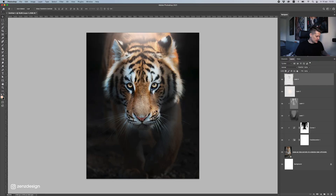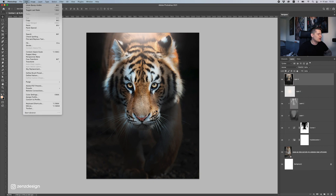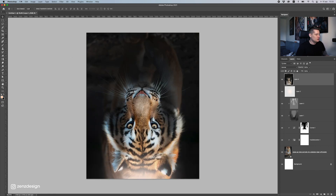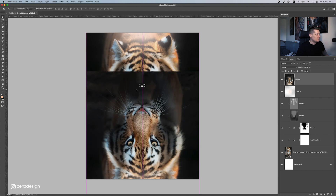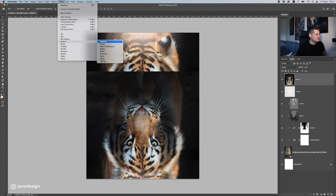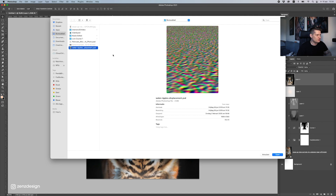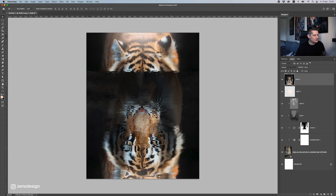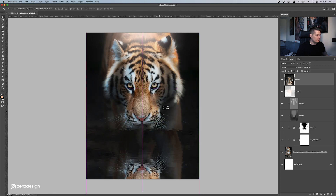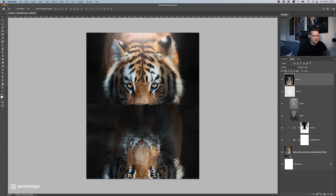The next thing is to apply a reflection effect. I'll create a new layer, press Command+Alt+Shift+E, then go to Edit > Transform > Flip Vertical. Let's get rid of the bottom part we don't need. Then go to Filter > Distort > Displace and select the displacement file — I'll link this in the description. It's a water ripples displacement file from another tutorial, and you can see how easily this creates a really cool water effect.